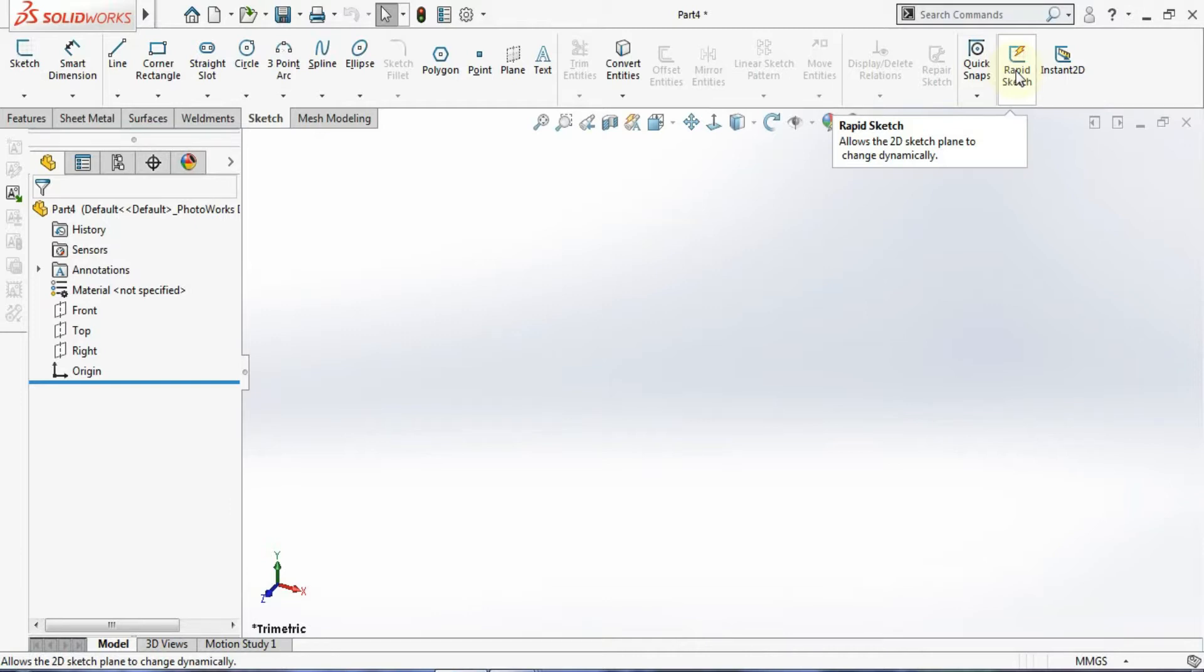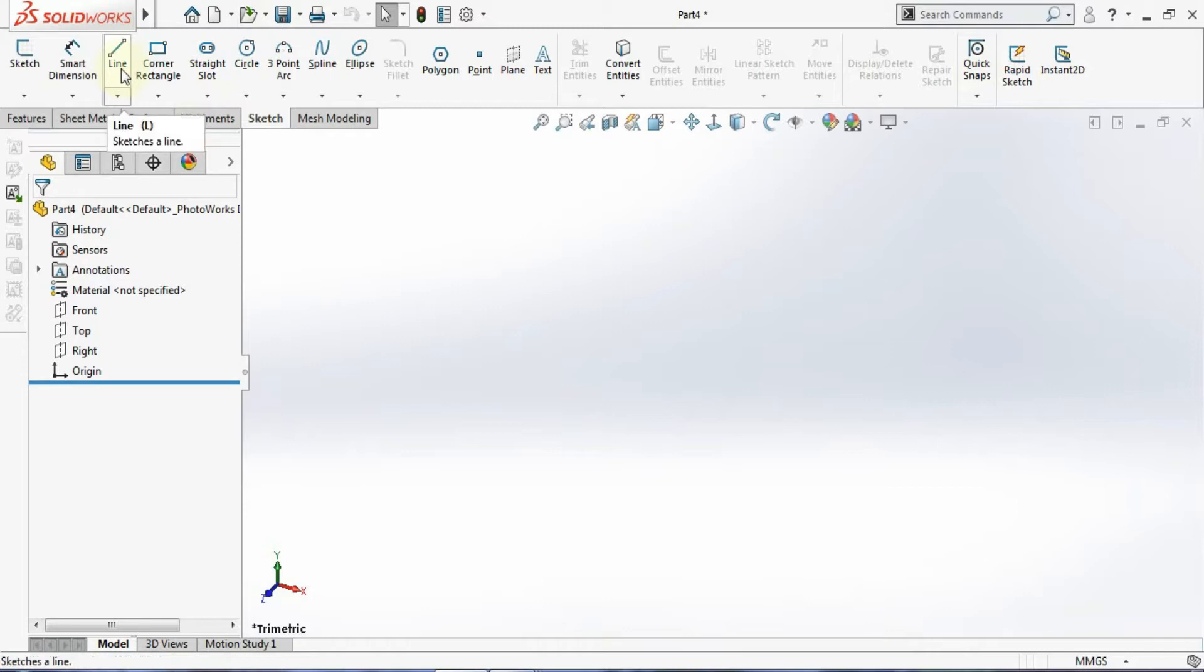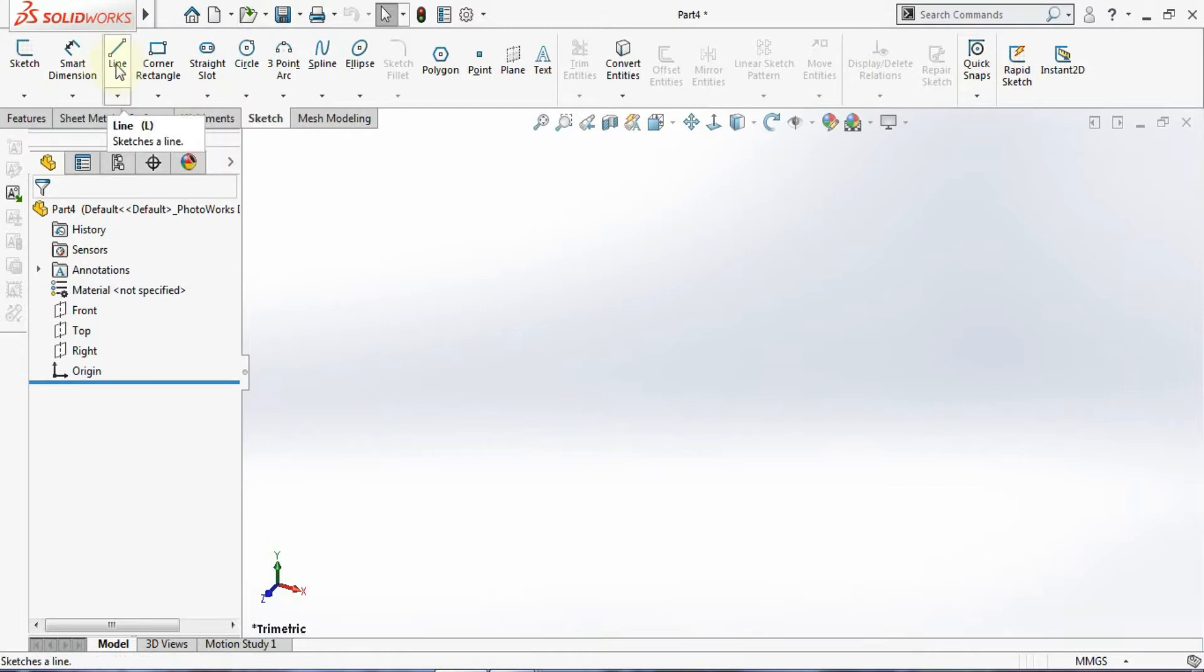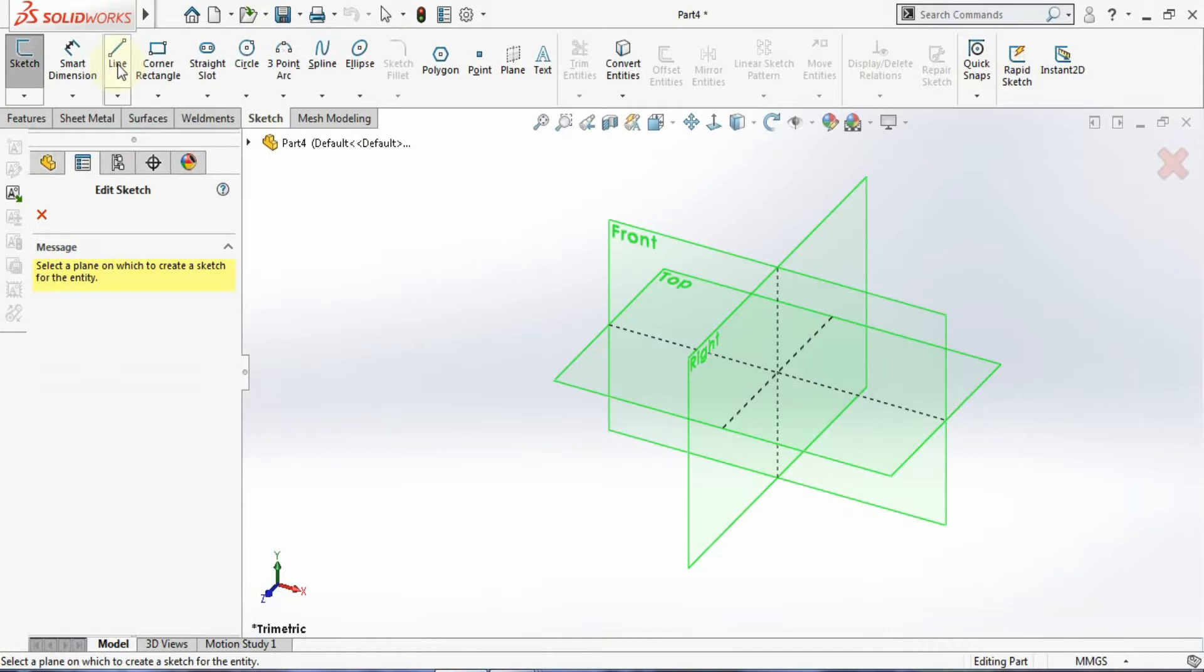You can see here I'll select the Line tool without selecting any planes. Click on Lines. You can see nothing is happening here. Now I'll turn Rapid Sketch on.